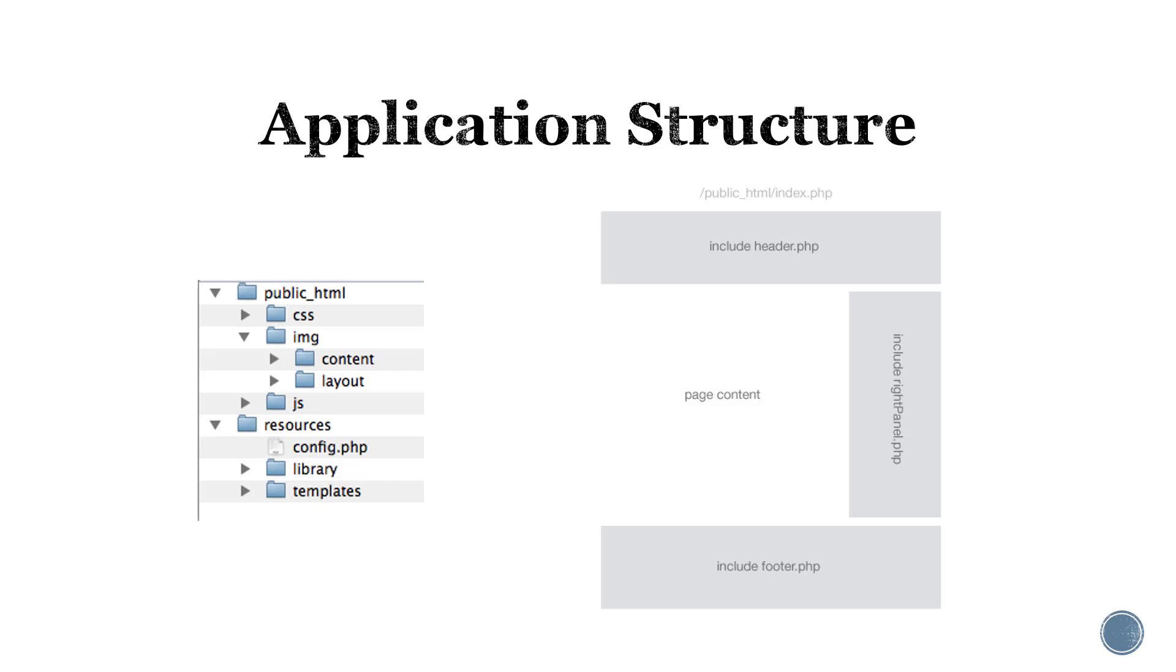Here is an example of a possible application structure where the styling, content and layout, along with any JavaScript files are in one section. It separates the resources and the configuration for the project.